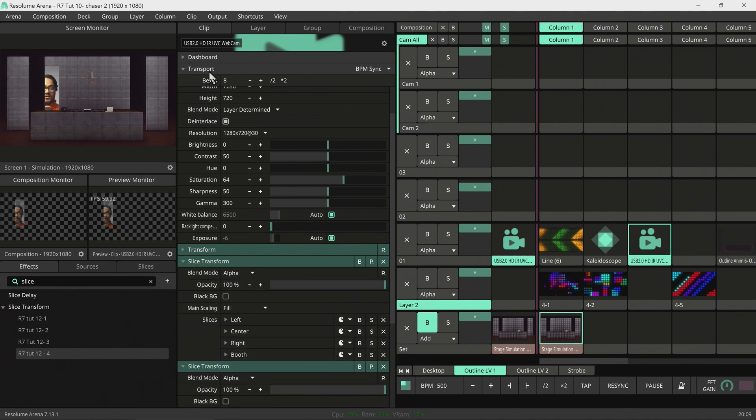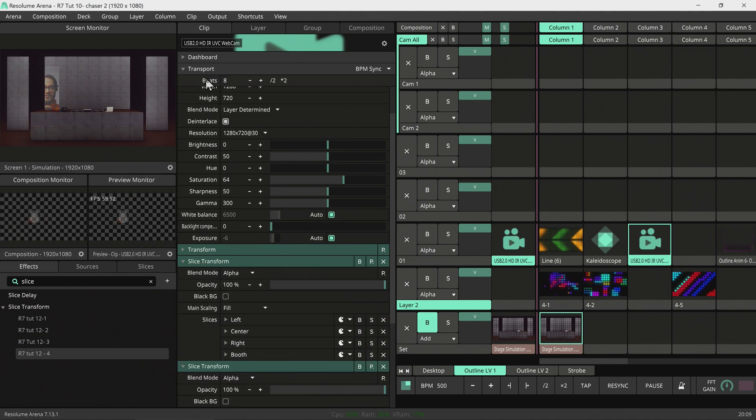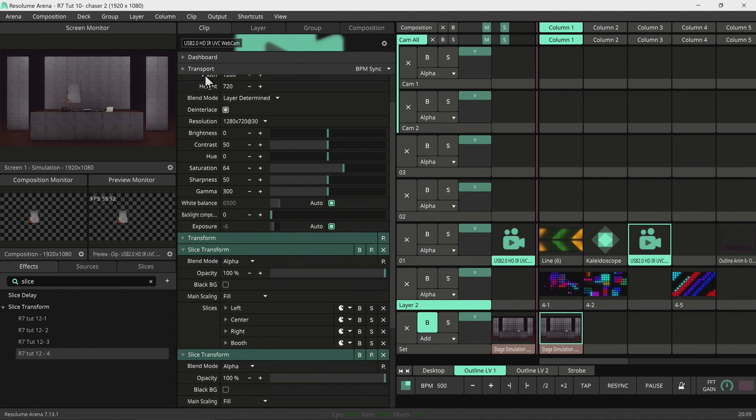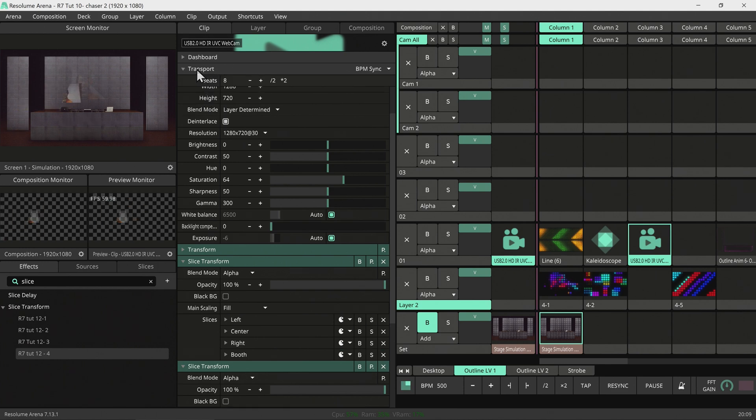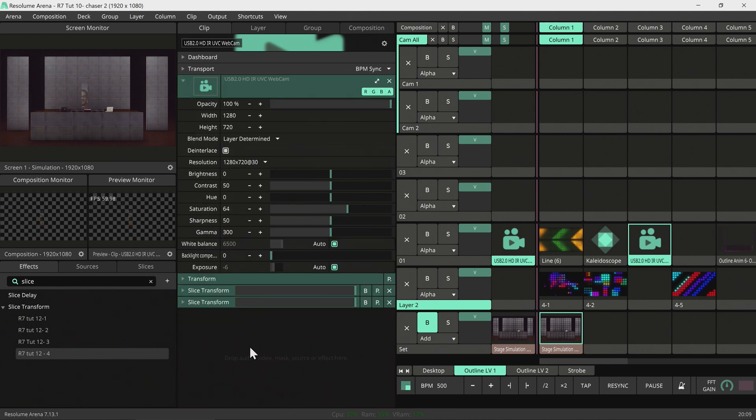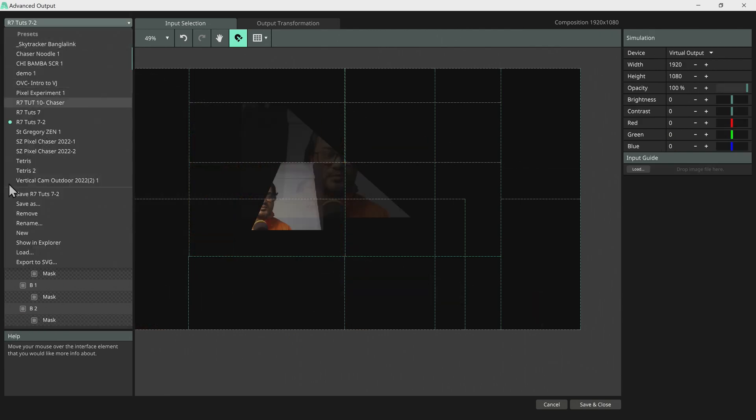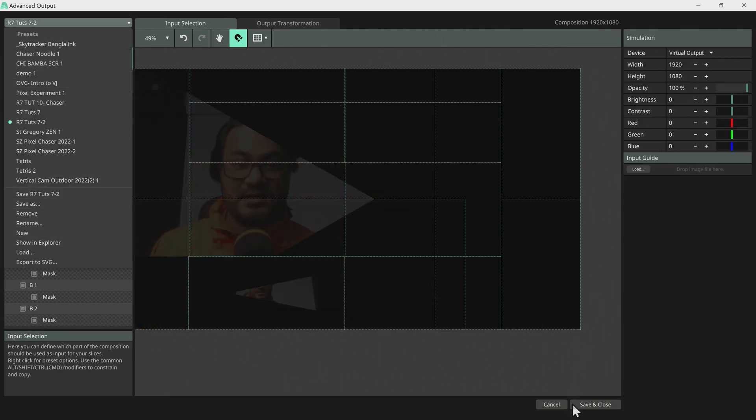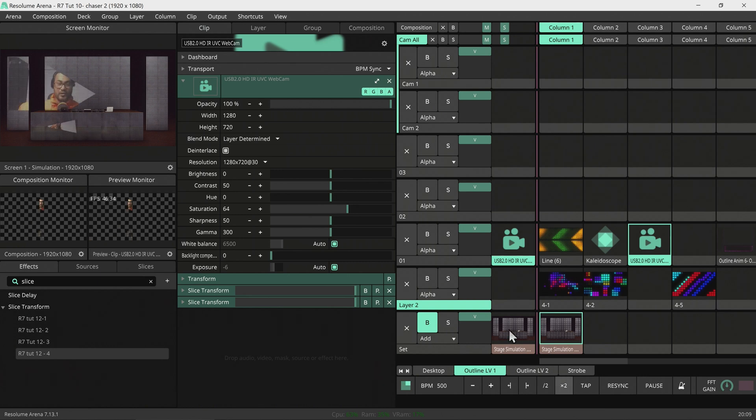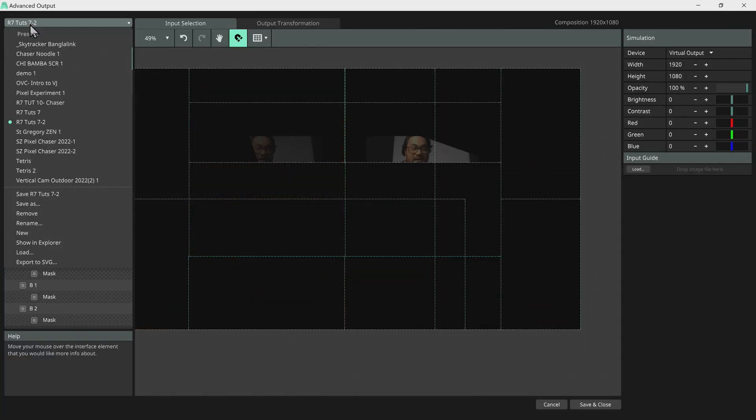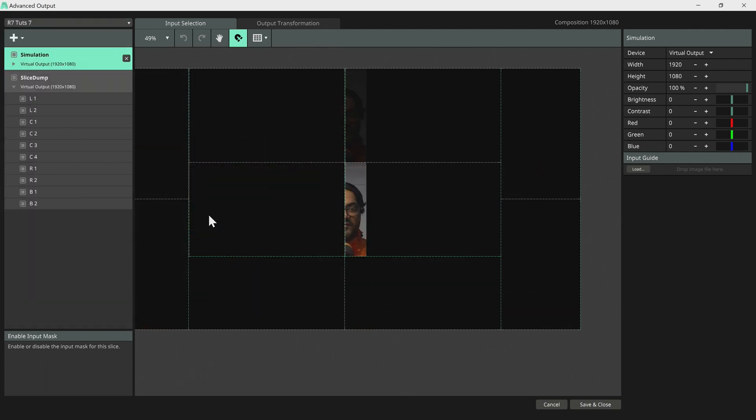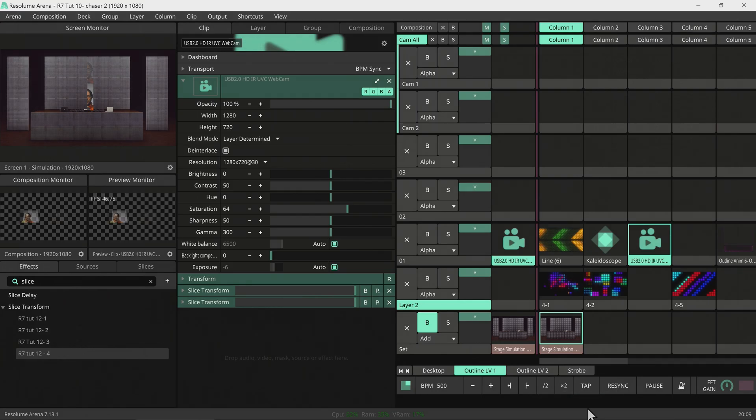So you can use the same transition preset into for different applications. You just have to open this advanced output. So if we want to hit back to our previous output, we just go back to Control Shift A. We have to make sure that we have saved this. Just hit save and close. That's saved. We press Control Shift A again, and we can just dive back to our R727, which was our previous, the boxy one. So we will go back to our box chase.